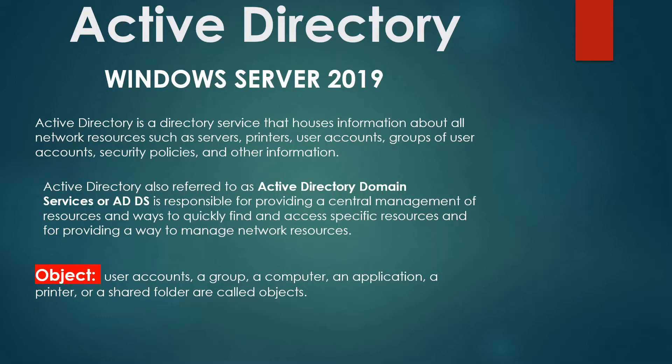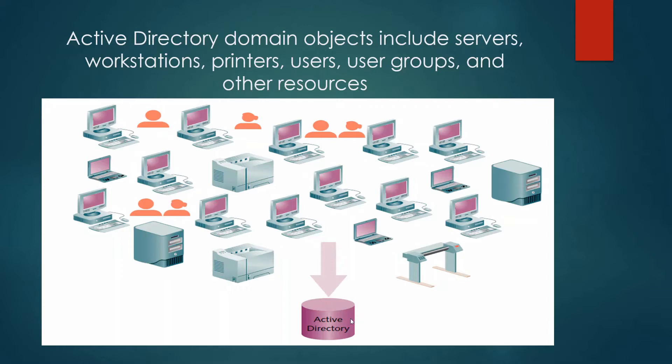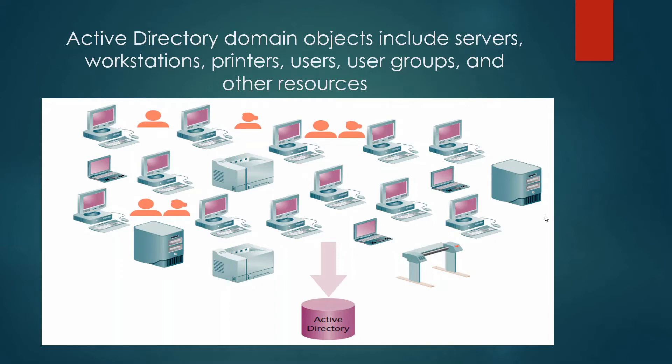So here in this figure you see the Active Directory domain objects include servers, workstations, printers, users, user groups, and other resources. So all of this is managed by central management that we are going to use Active Directory for. You see printers, users, workstations, shared folders, and other devices like servers.